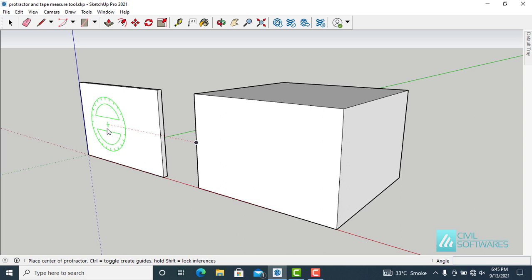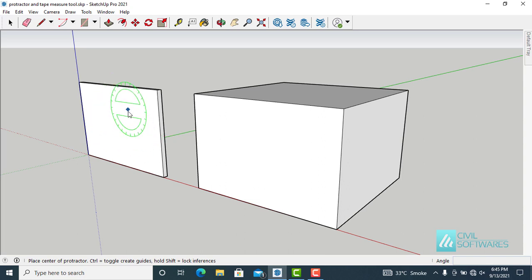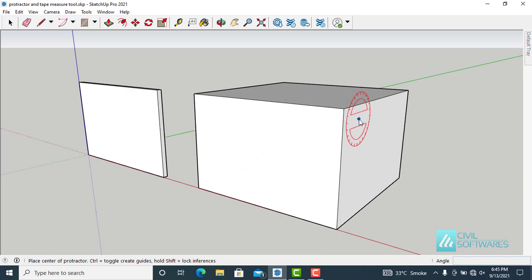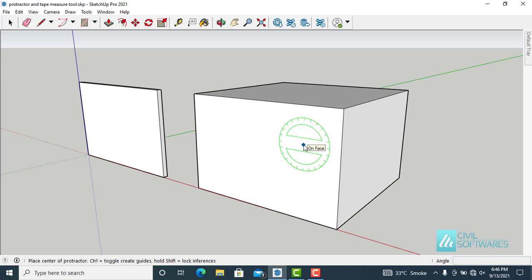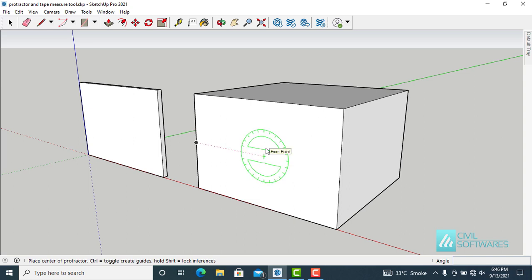You can see it's attached with the cursor and aligns with different faces as you move the cursor. You can also use arrow keys — left, right, and up — for alignment. Over here, I would like to choose the green axis, so press the left arrow.